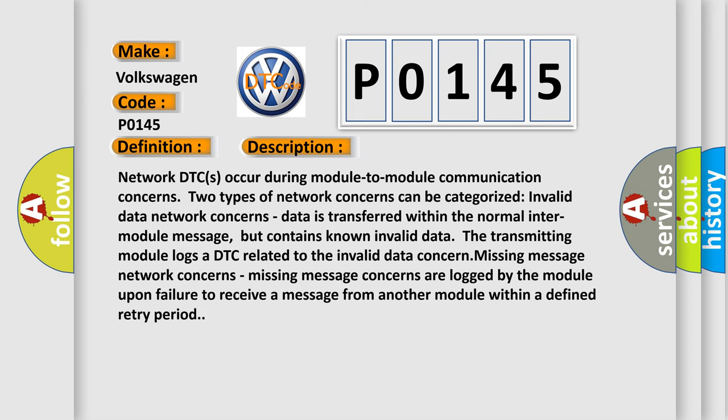Network DTCs occur during module to module communication concerns. Two types of network concerns can be categorized. Invalid data network concerns: Data is transferred within the normal inter-module message, but contains known invalid data. The transmitting module logs a DTC related to the invalid data concern.